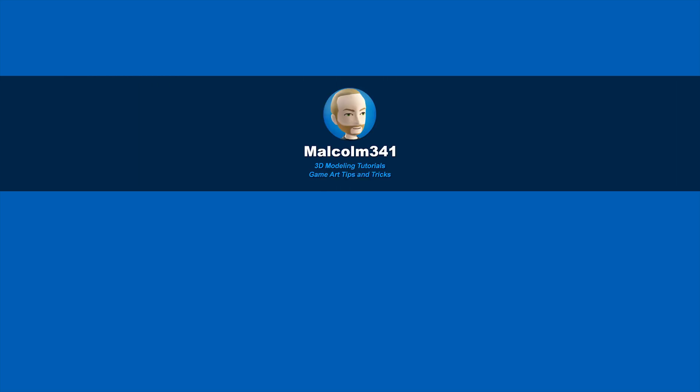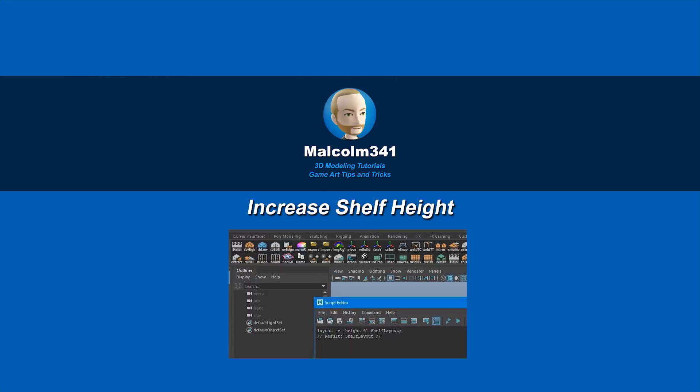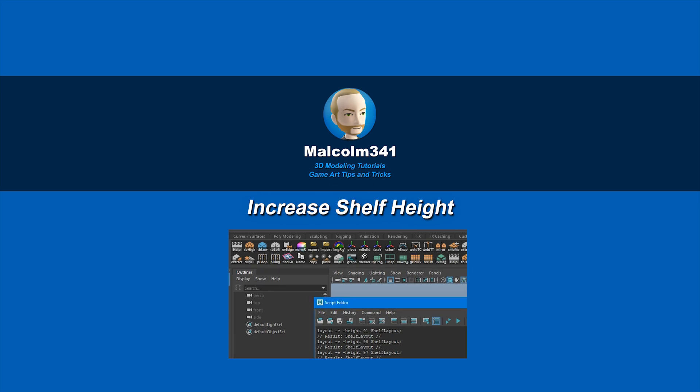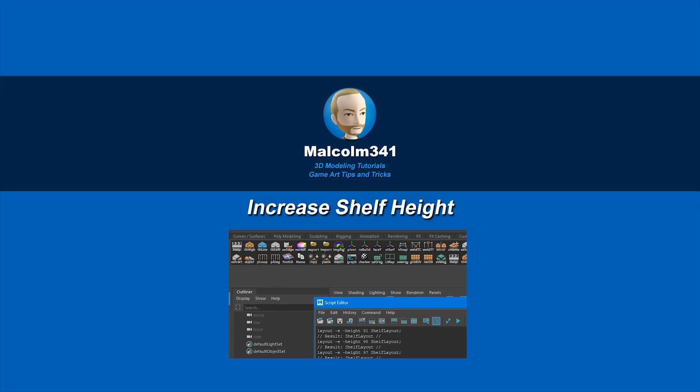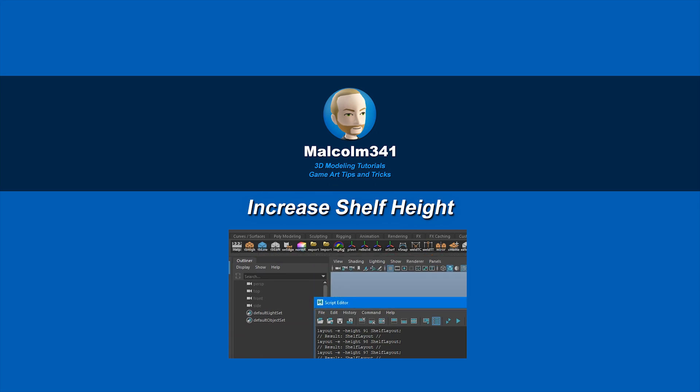This is Malcolm341. In today's video, we're going to look at how to increase the shelf height in Maya. This can be super helpful if you've got a lot of shelf buttons, so let's get into it.